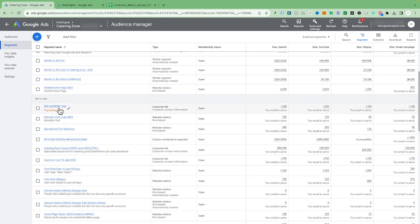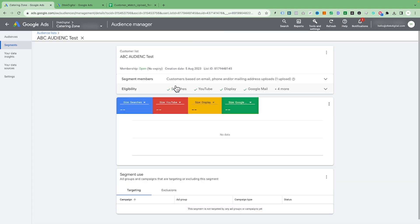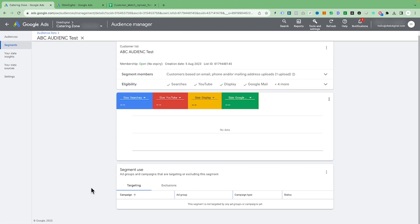You can come up to Segments and see the audience you just created — it will be populating. It will tell you if the audience is too small to serve. You can check that audience and it will show you the availability: how many people they are reaching through Search, YouTube, Display, and Google overall. This all becomes visible once you have the minimum of 1,000 emails in the list, and it will also tell you which campaigns are targeting that list.